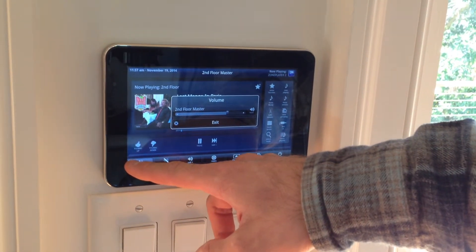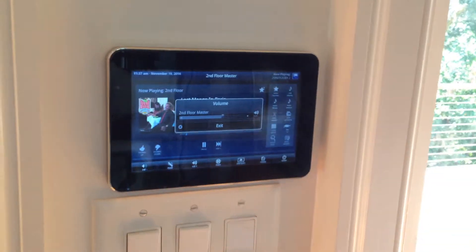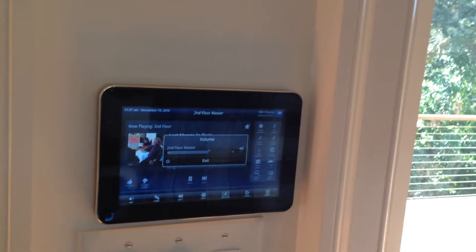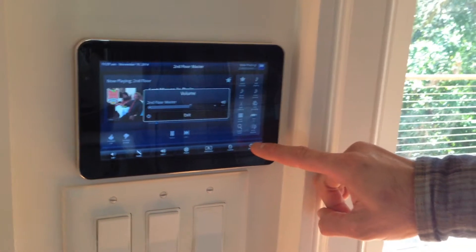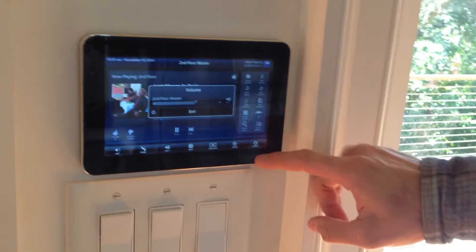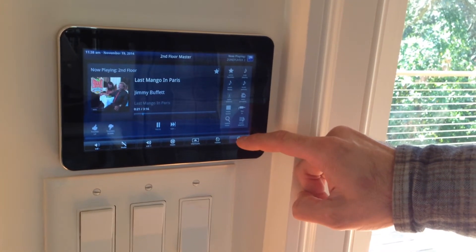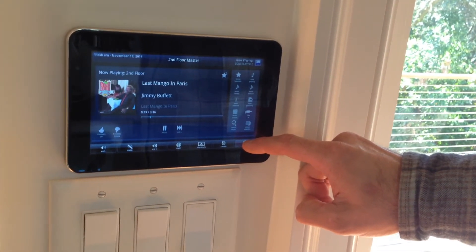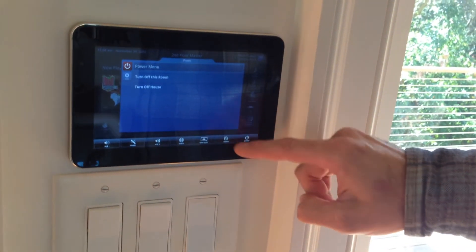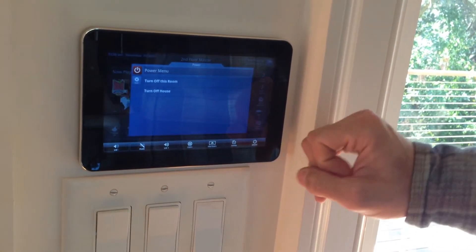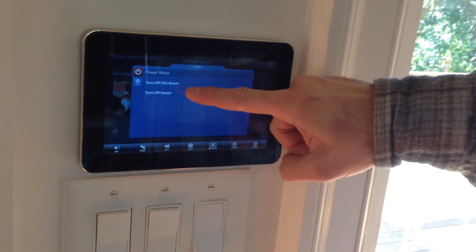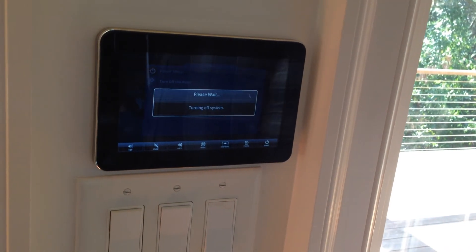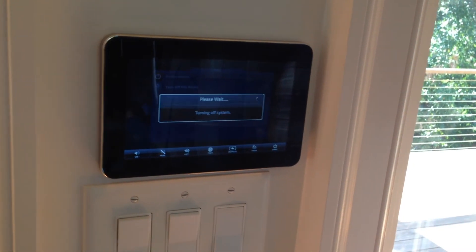There are two ways to turn the system off. You can turn it off by just tapping the power button, or you can press and hold the power button until a pop-up comes up and you can turn off the house. And that turns everything off.